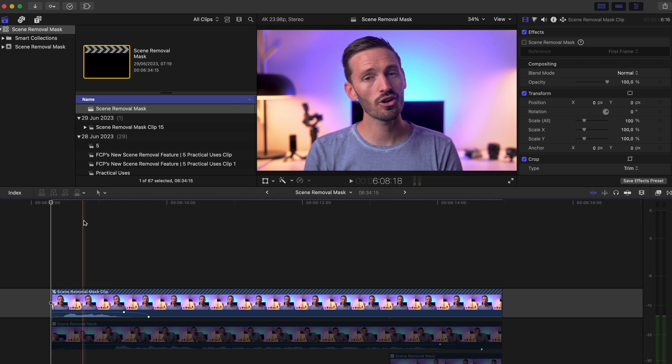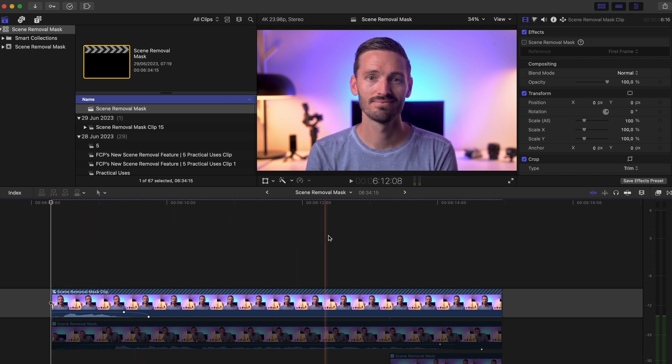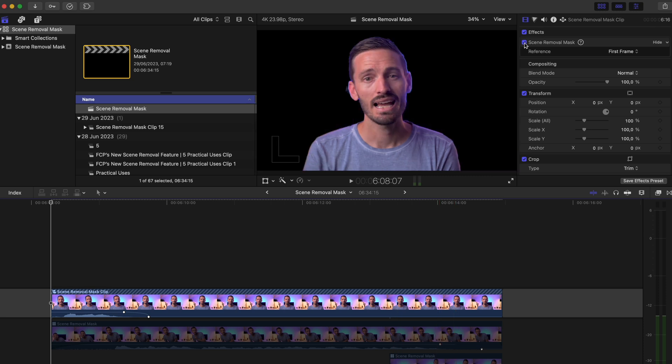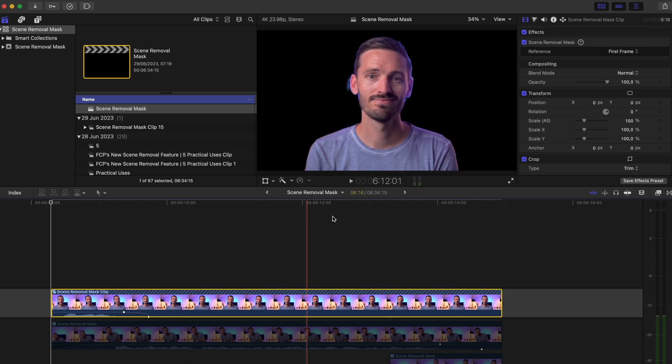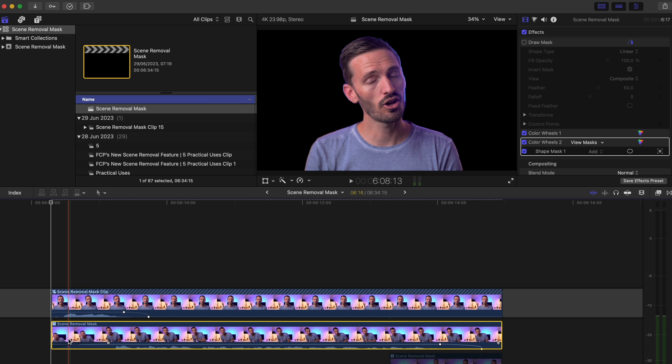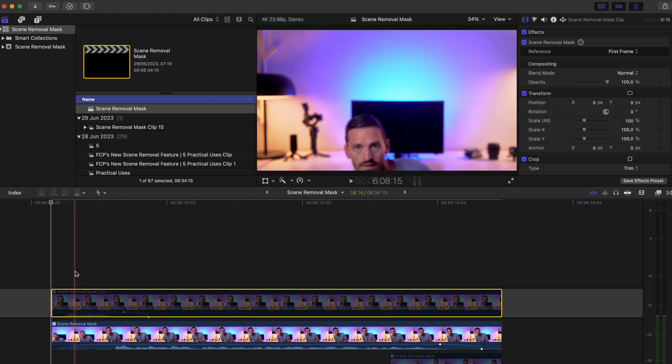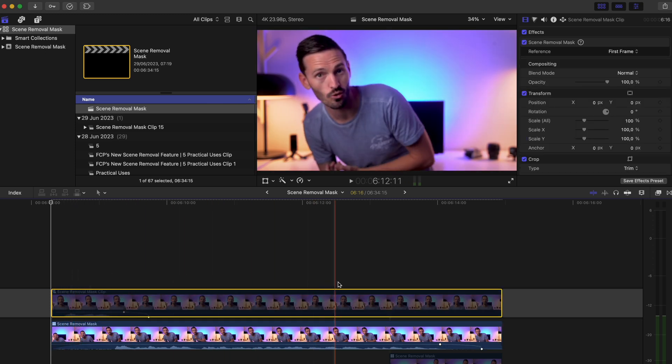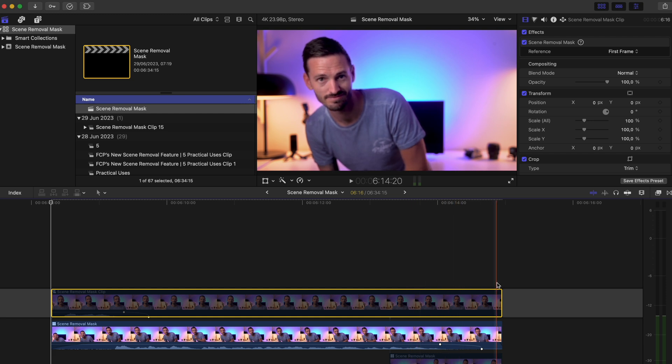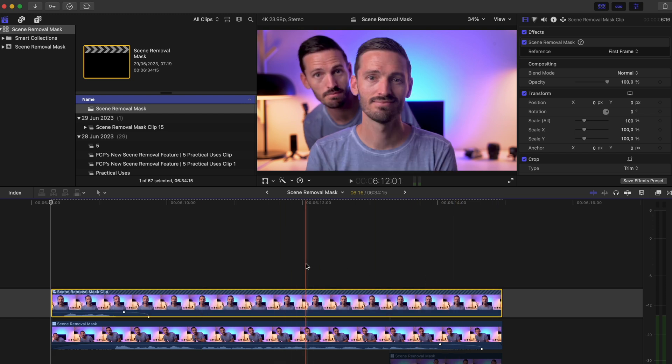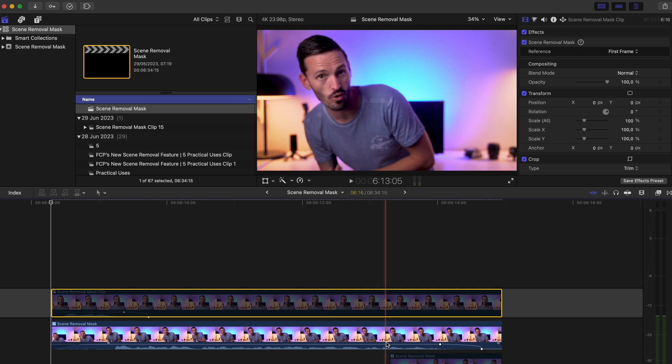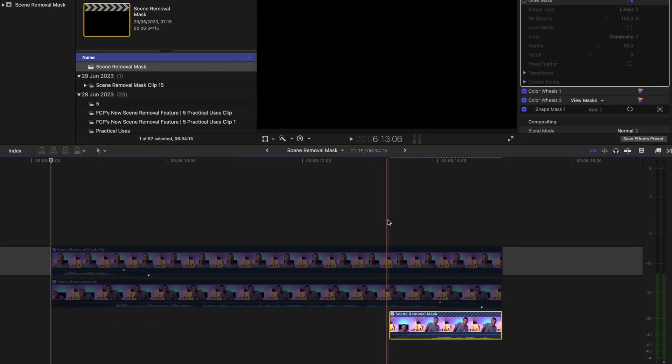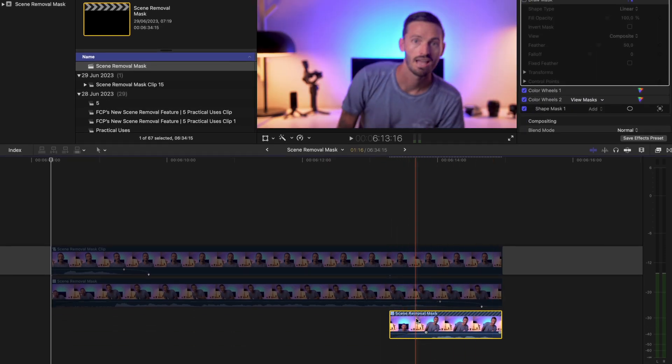I have my first take where I delivered the first line and then I just stared at the camera. I applied the scene removal mask to this clip the same way I did before. I have the second take where I hid behind the chair and popped out to deliver the second line. I'm purposely out of focus here because I wanted a shallow depth of field and the plan was to pop out from behind the chair unexpectedly. Then I have the third take with the third line.